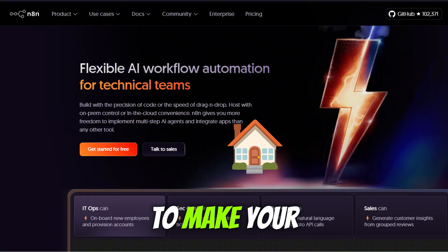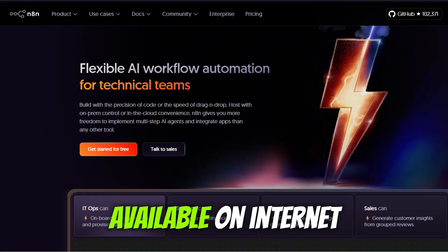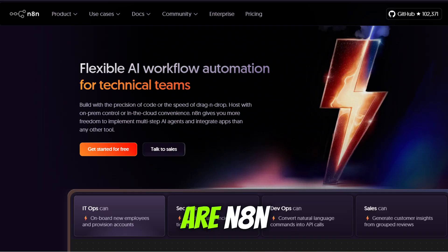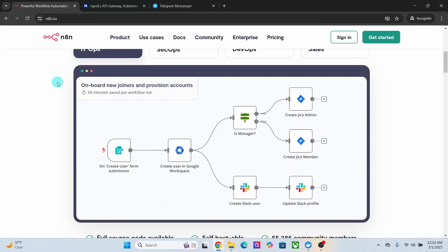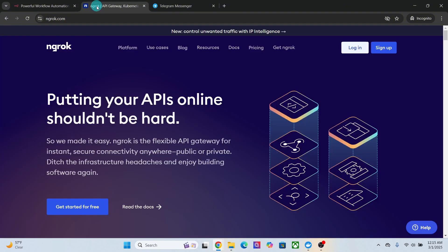Tools we need to make your local N8N installation available on internet are N8N. N8N stands for NodeMation. N8N is a powerful workflow automation tool which allows you to connect different applications and services, automate tasks, and build complex workflows visually. It is similar to automation tools like Zapier and Make.com.